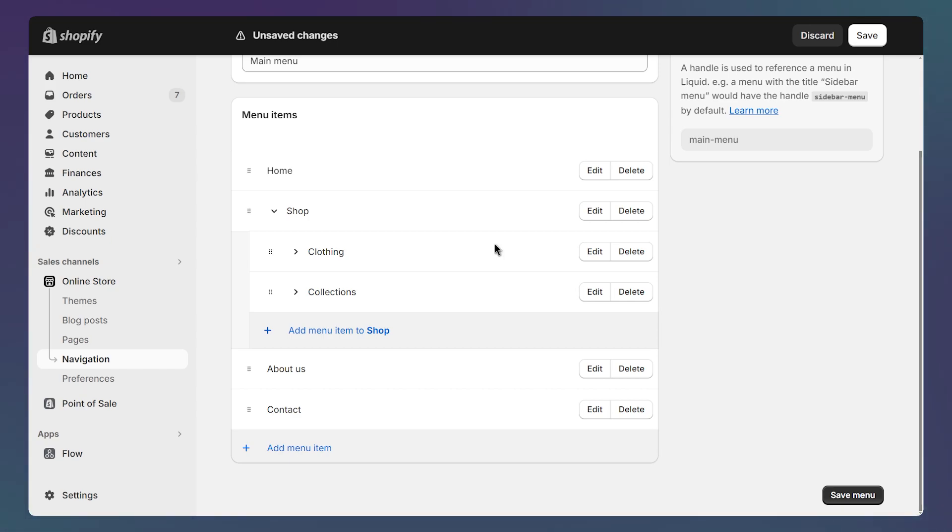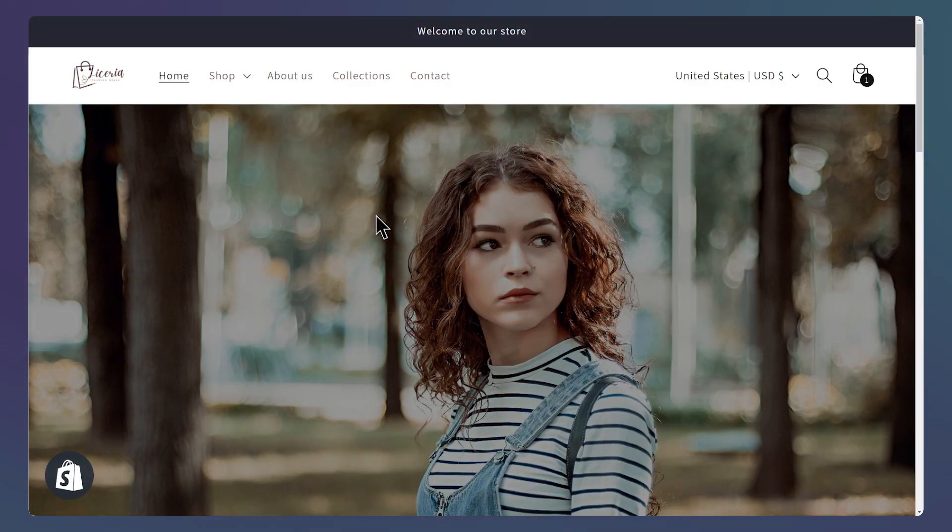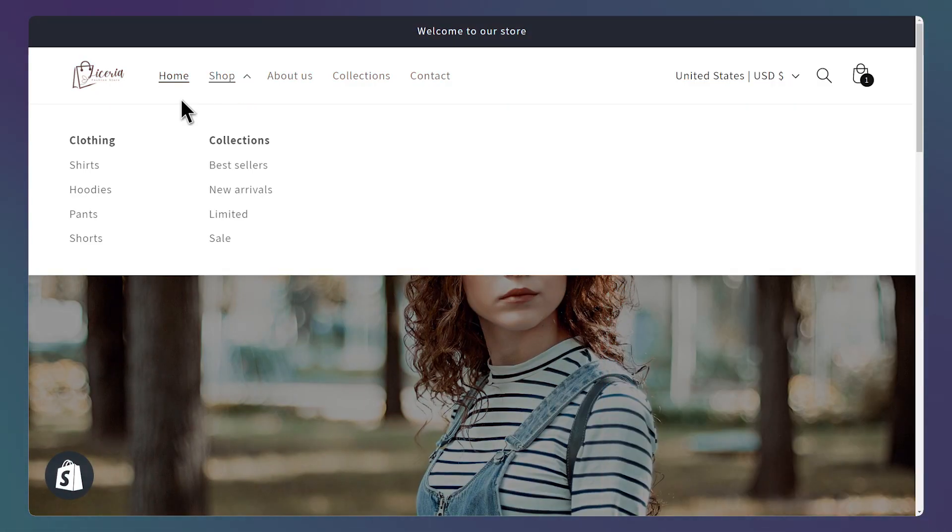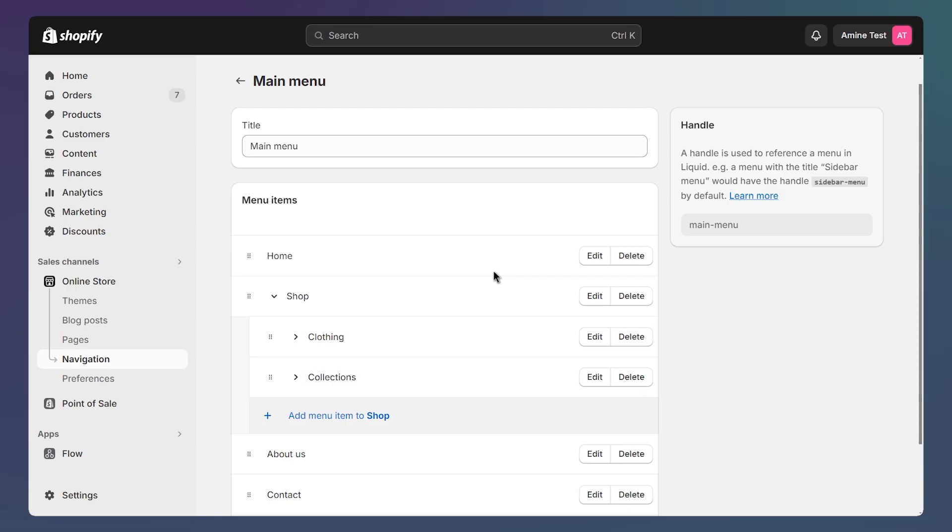And once you've done building your menu, you can save your changes by clicking on this button. A menu with multiple nested links will look better as a mega menu if your theme supports it. Let me show you how you can enable the mega menu feature on your theme.